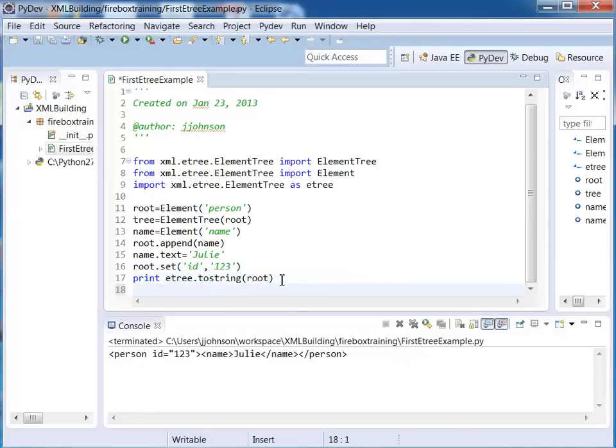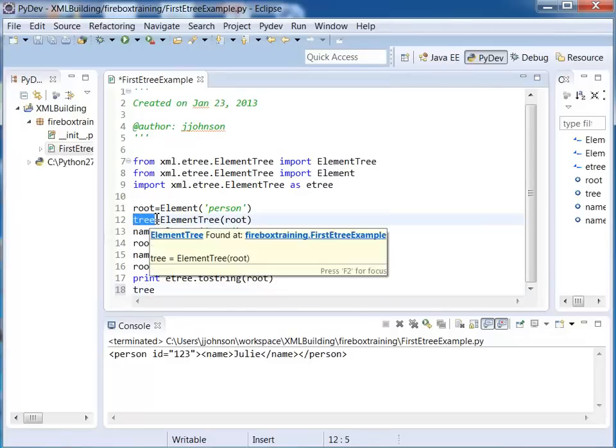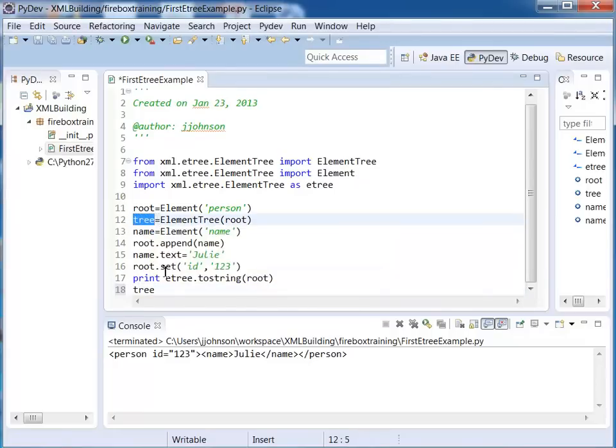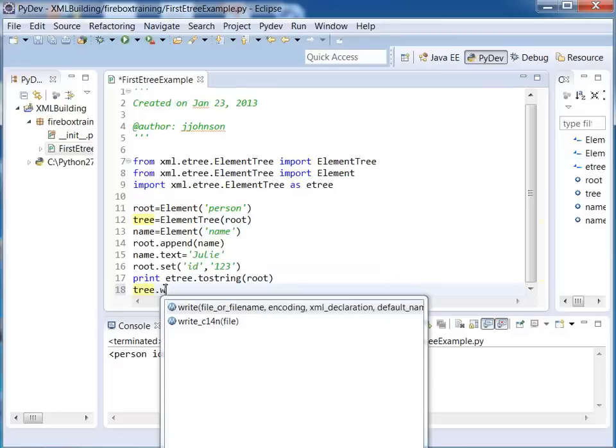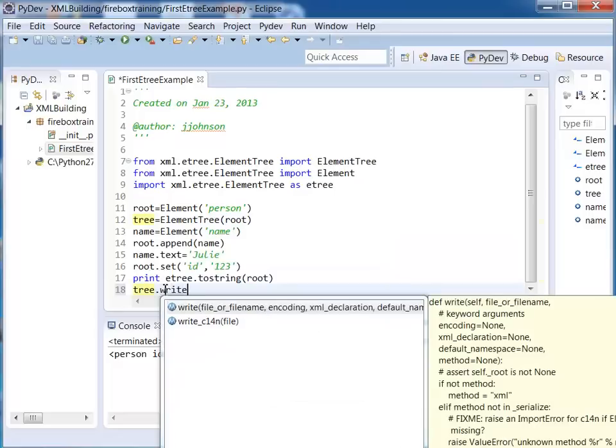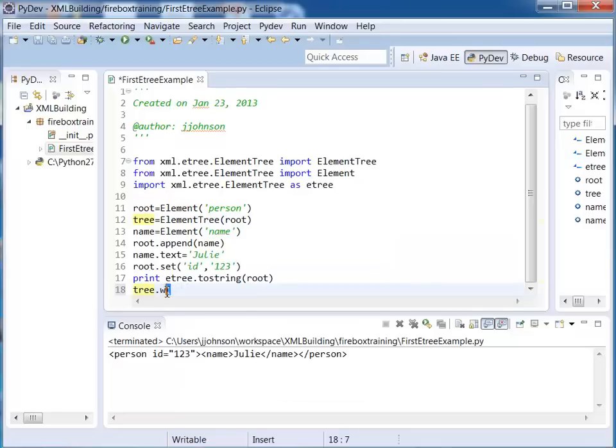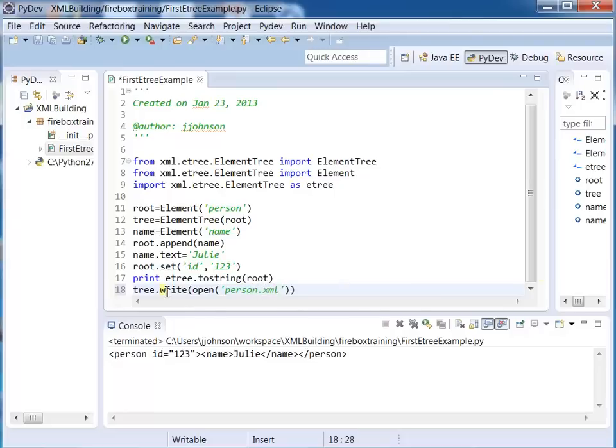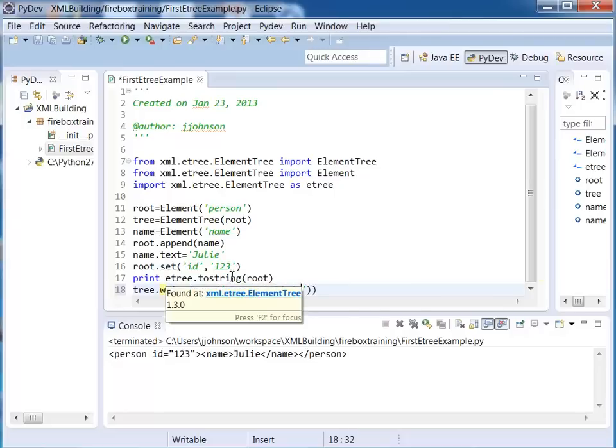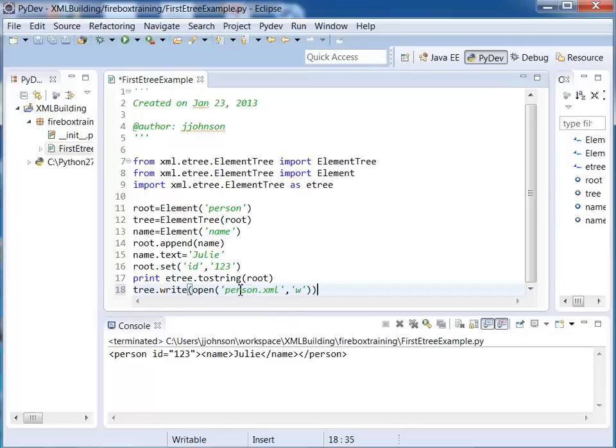Okay so the way we do that is we say tree. So tree is our tree element or ElementTree I should say. So if I say tree.write I can pass in my file name. I want to say open and I'm going to be opening up, we'll just call this person.xml. And of course we want to open up this file in write mode so we do that.